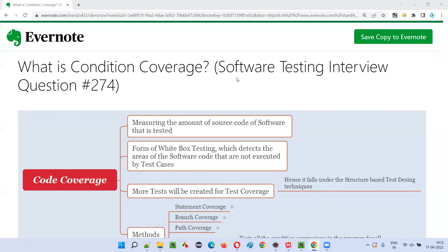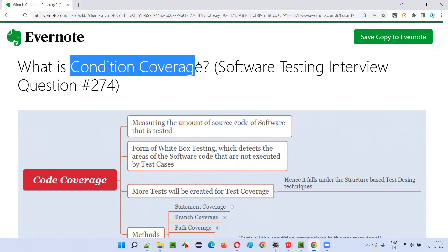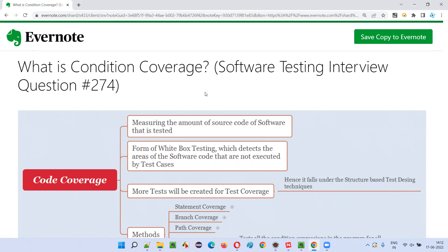Hello all. Welcome to this session. In this session, I am going to answer software testing interview question 274 — that is, what is condition coverage? Let me answer.